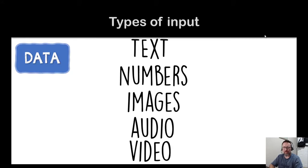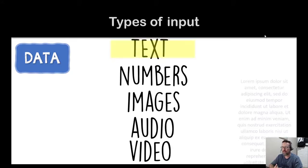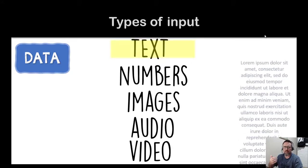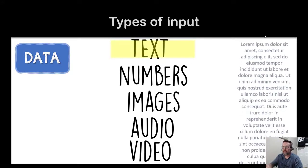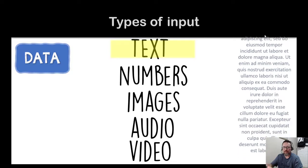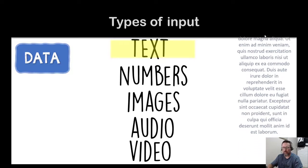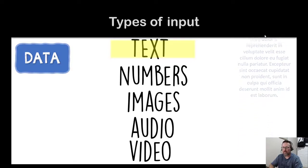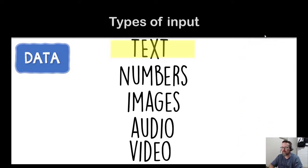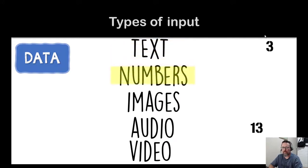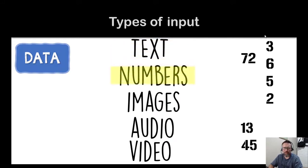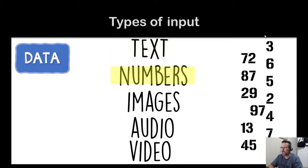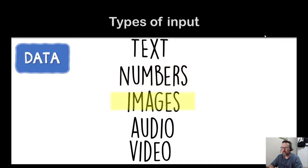Data includes text, numbers, images, audio, and video. Let's have a look at what these entail. Text is just purely text input, so words. Then we have numbers, numerical input. Then we have images.